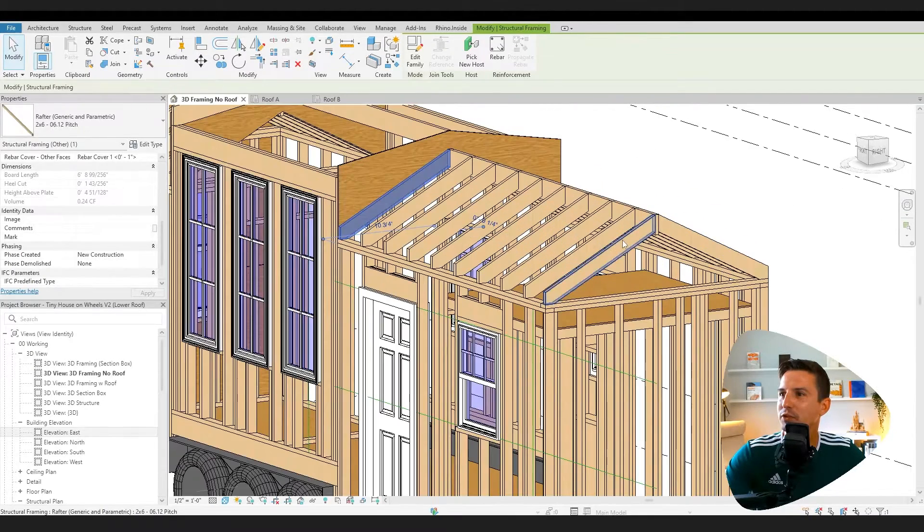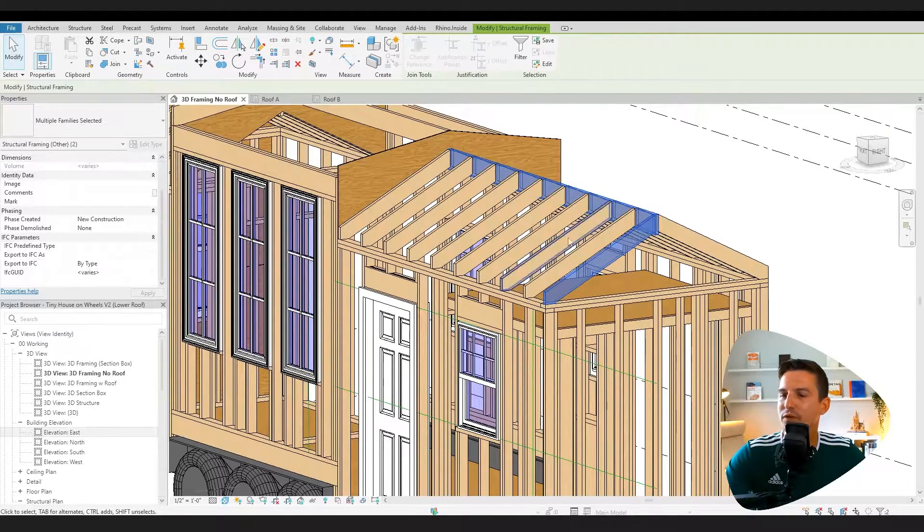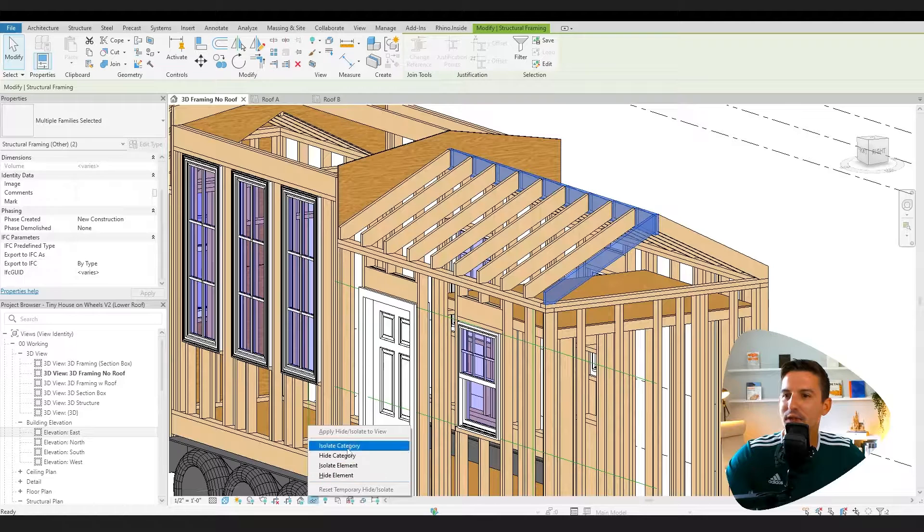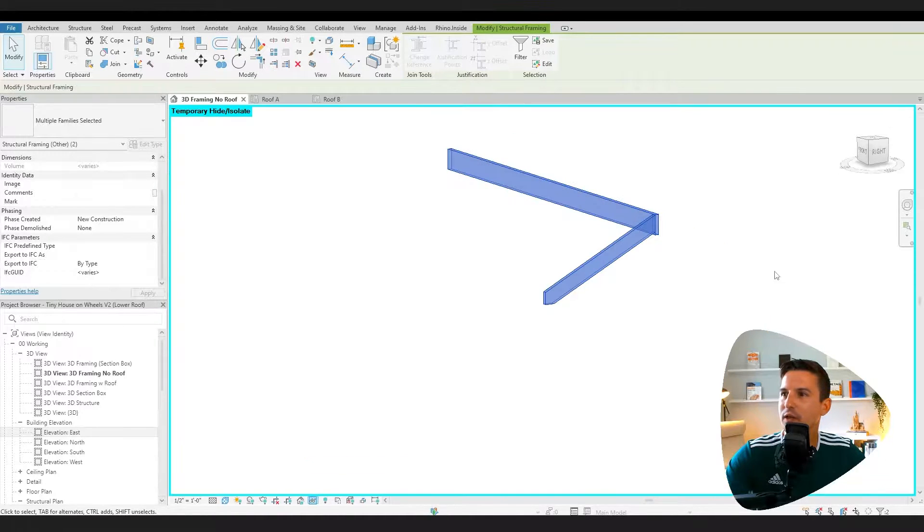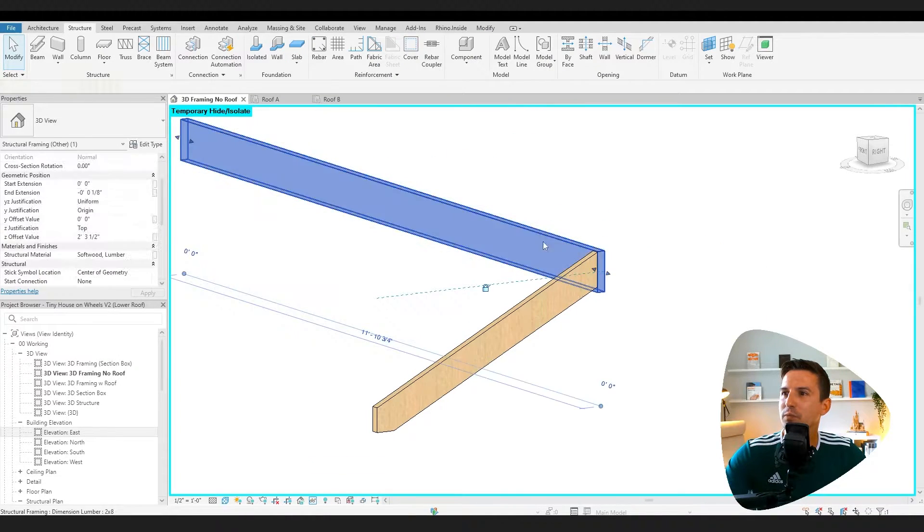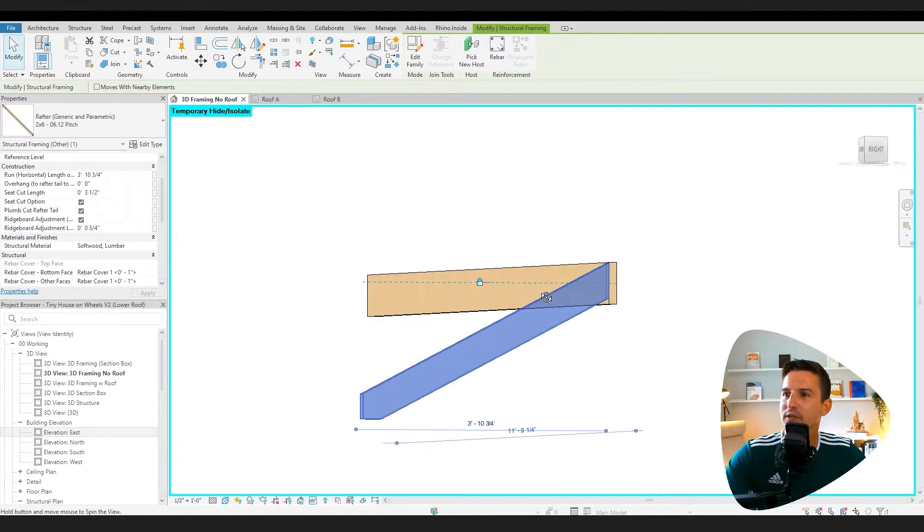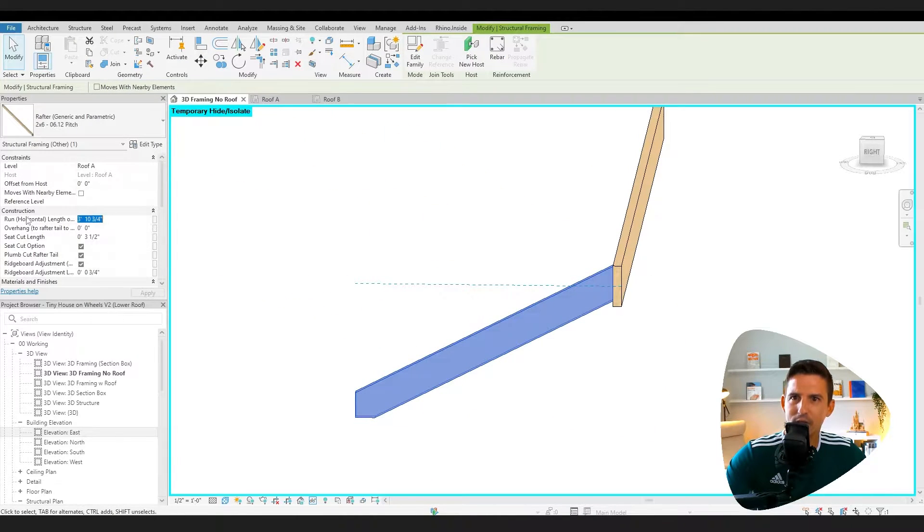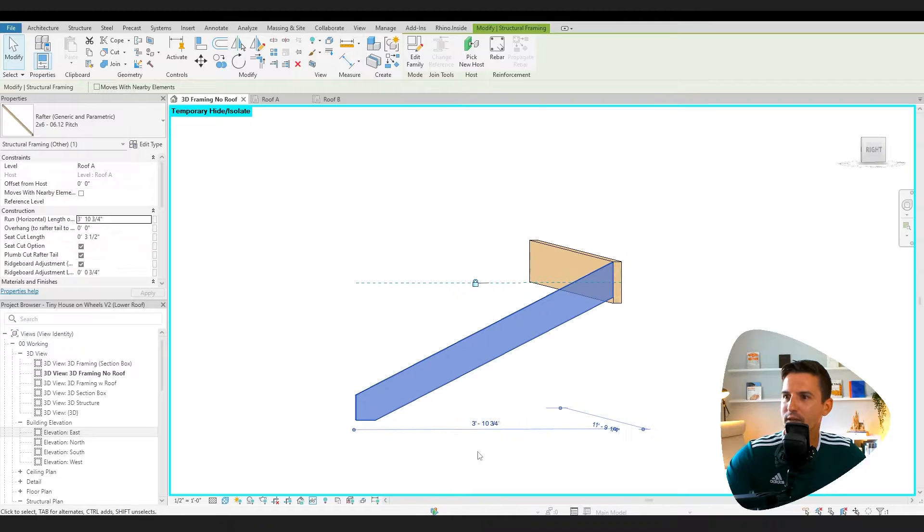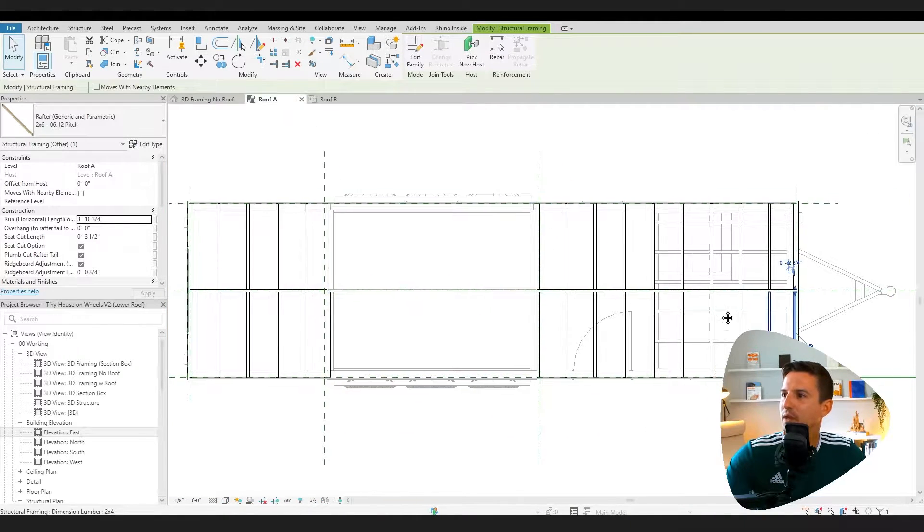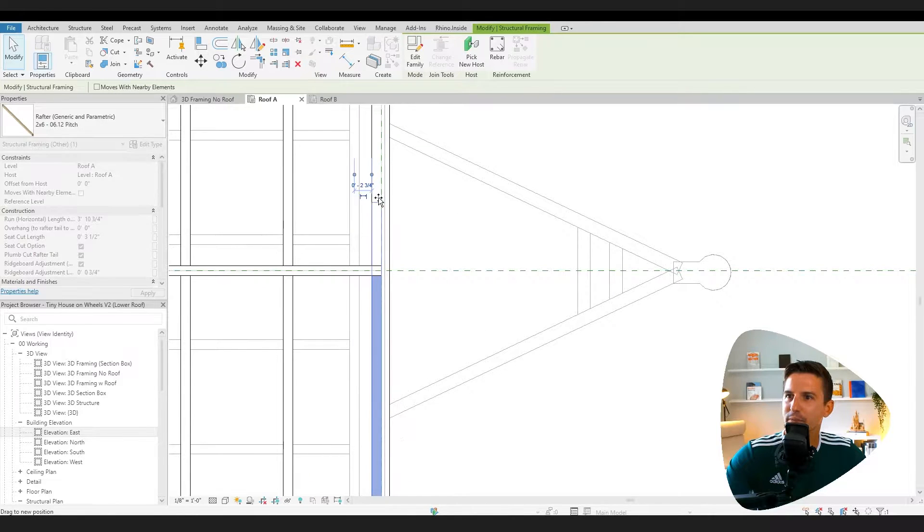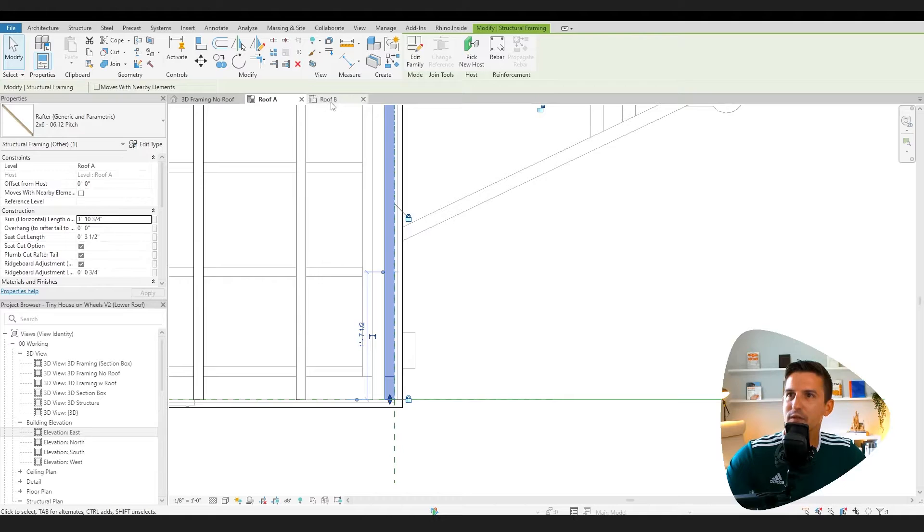I made a parametric rafter that I want to show off first. I'm going to isolate that element right now. Here's our ridge board and here's our common rafter tying into it. We can set our horizontal run to whatever we want. Here you can see it's three foot ten. In a plan view, I can just use grip edits to modify that length, whatever I see fit.